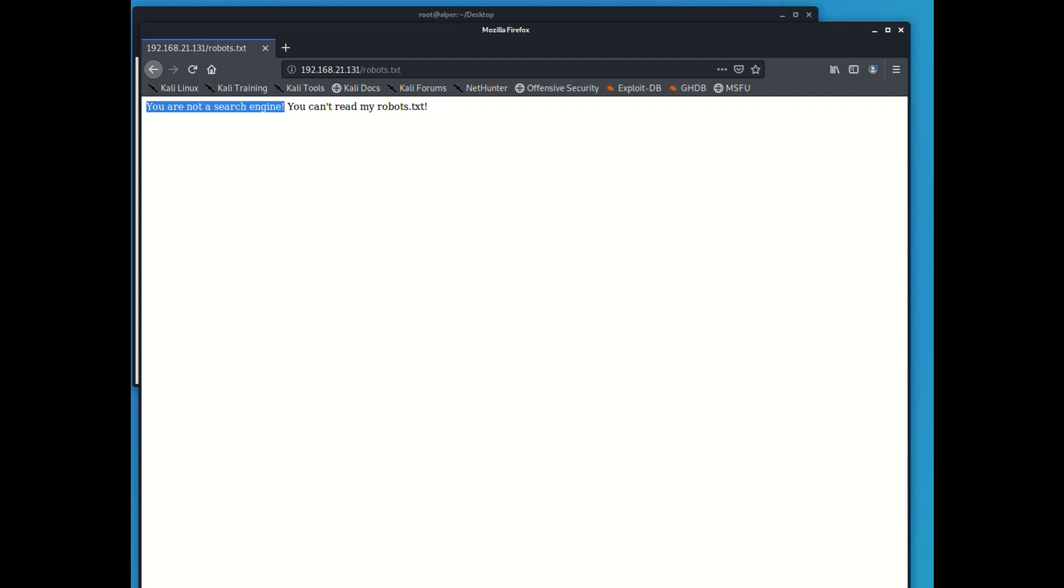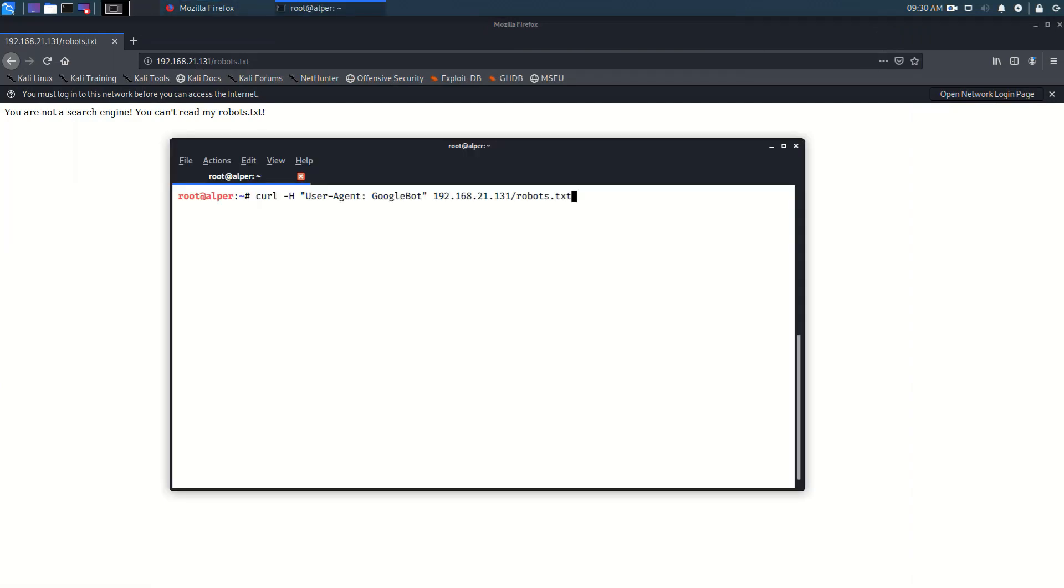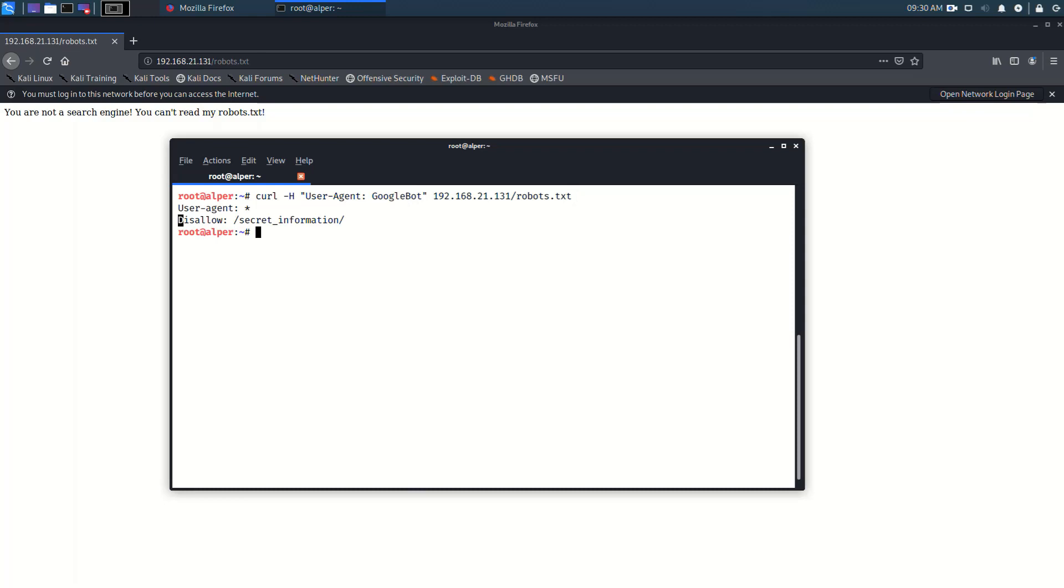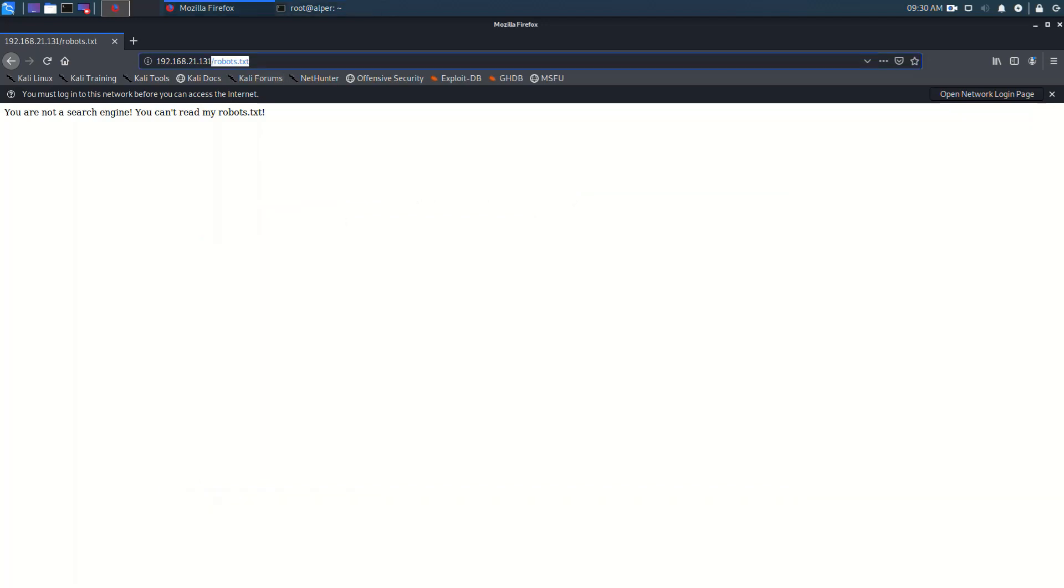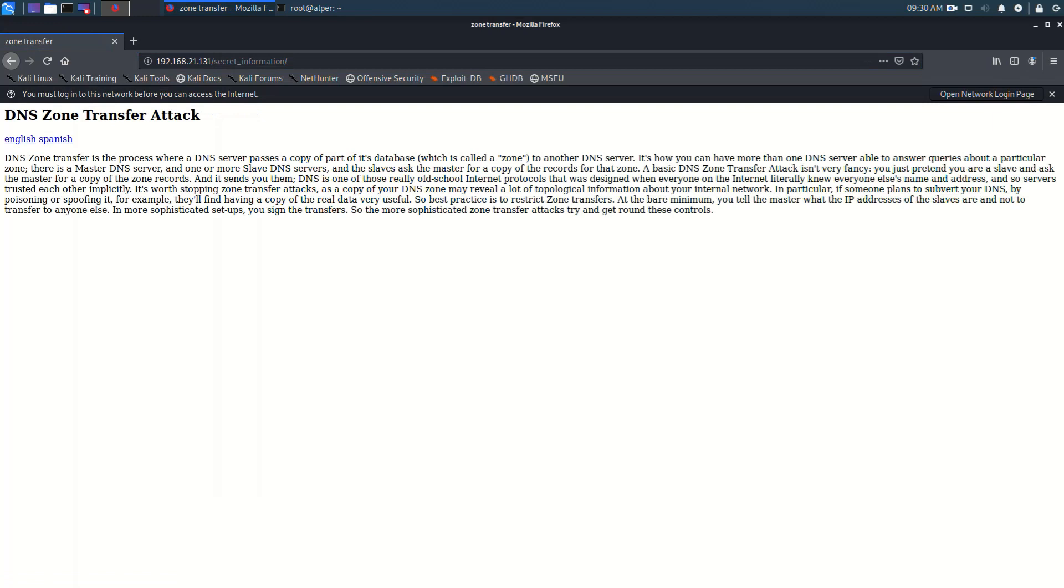The problem here is that robots.txt gives a warning. It says you are not a search engine so you cannot view this page. So we'll have to find a way to bypass this. It's just checking to see if I'm in fact a search engine and if I'm not it's not allowing me to connect. One way I suspect it can do that is using user agent information. So I'll just send a curl request with user agent Googlebot and try to trick the target into thinking I'm Google and fair enough it works. What they were trying to hide was this file or page secret information.